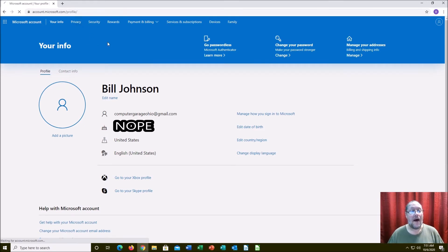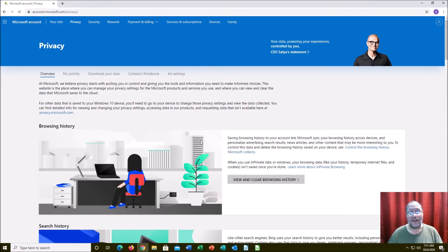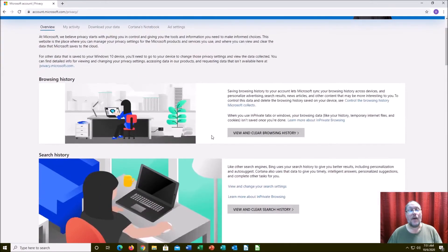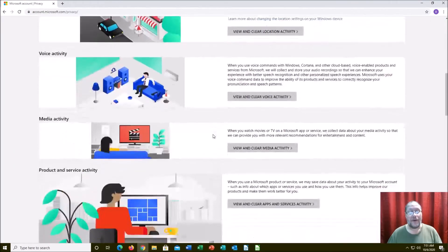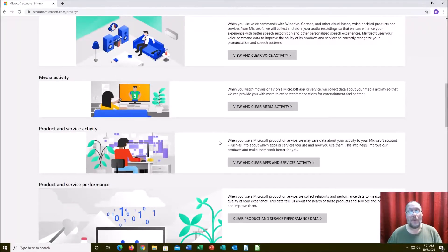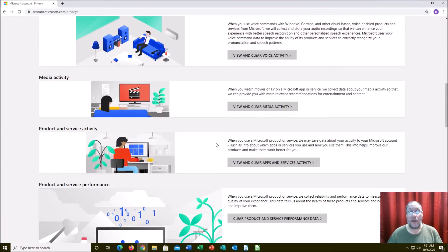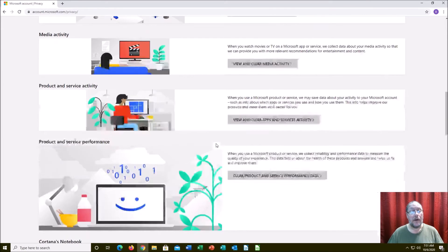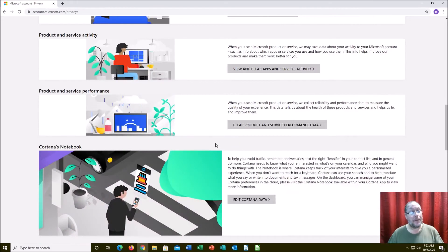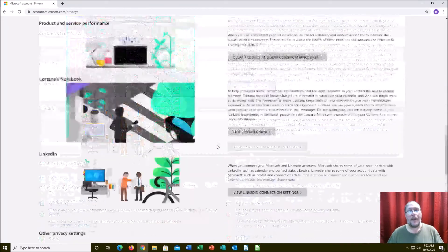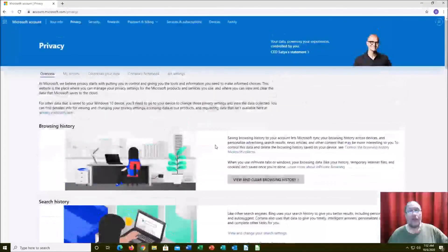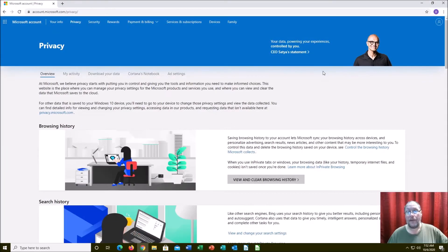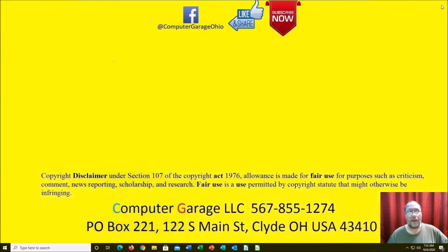That's just frightening, isn't it? This is why we tell people don't use Microsoft accounts. Look at this: browsing history, search history, location history. If people say if you have nothing to hide you have nothing to worry about, if you get tons of spam in your emails and tons of pop-ups on the lower right-hand corner of your computer, maybe this is the reason why.